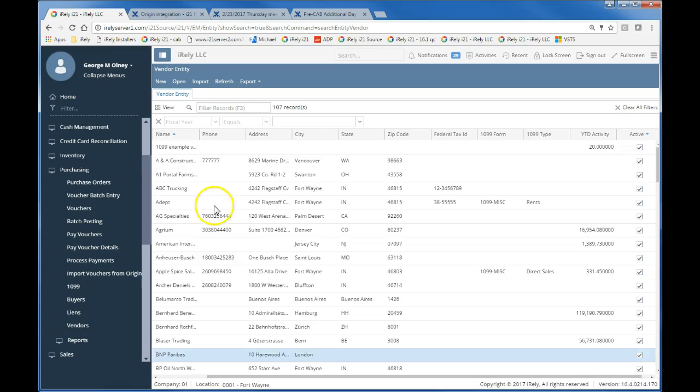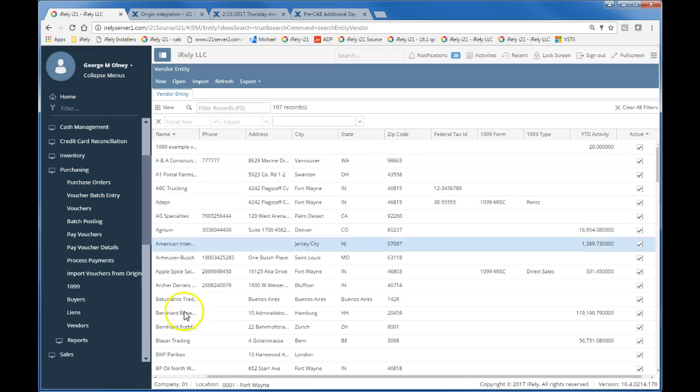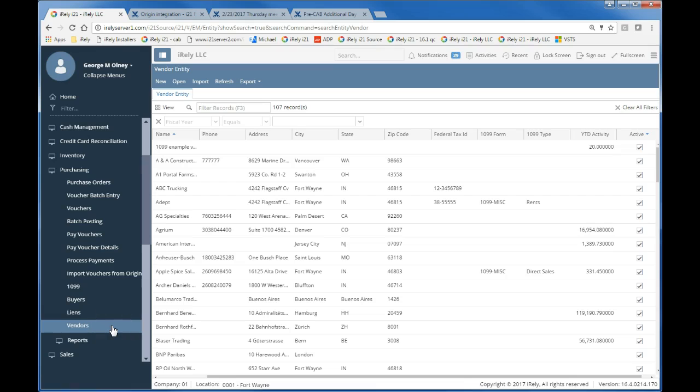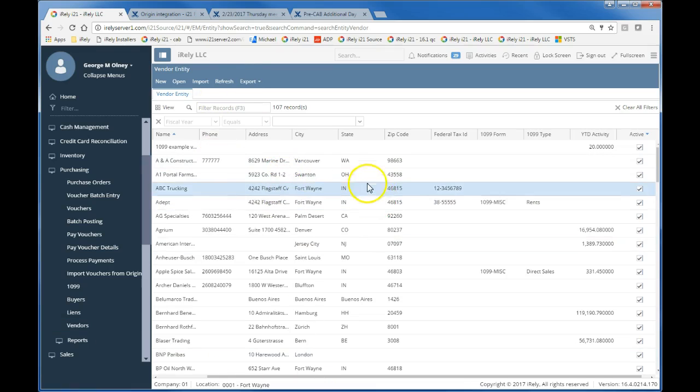Basically what you have to do is go into the vendor entity screen or the entity screen by vendor. You can do that by going into purchasing and clicking on the vendor screen. That's going to bring up your vendor search grid.